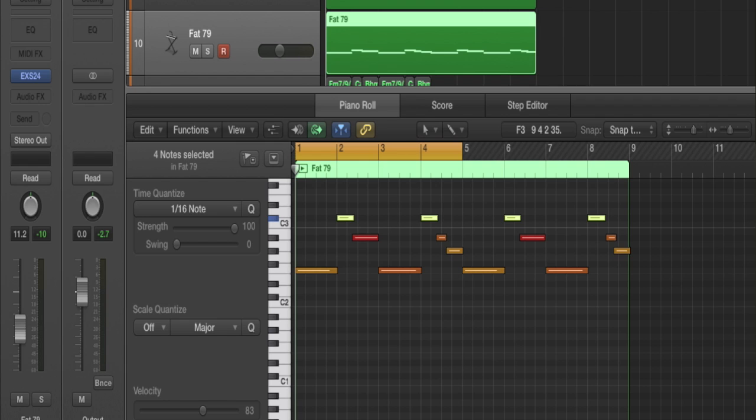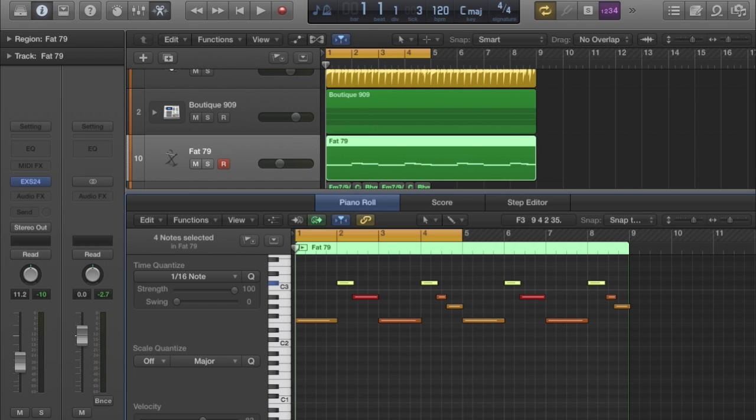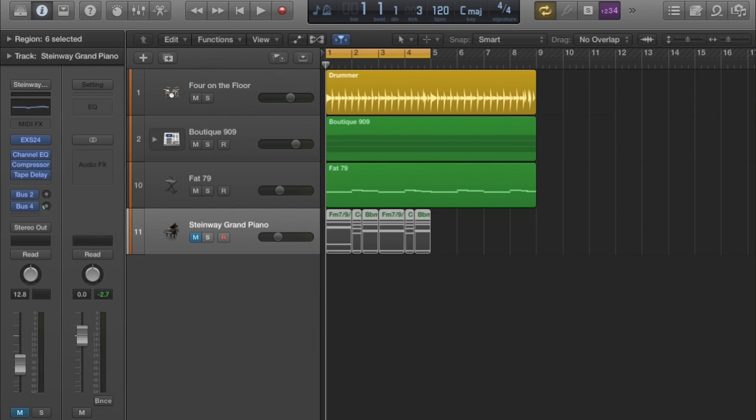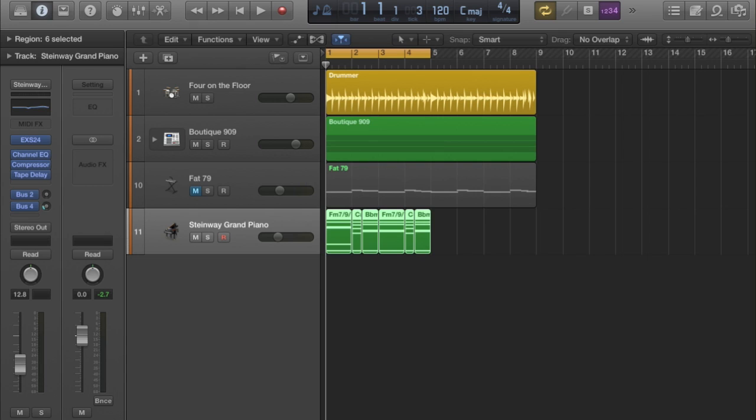I've done that for each of the notes in the one-bar section on this new Steinway grand piano track. If I take that off solo, you'll find when you drag the MIDI in, obviously the pattern and the length of the notes aren't going to match what you played, so you have to do a little bit of jiggling about and lining up. But the end result is this.